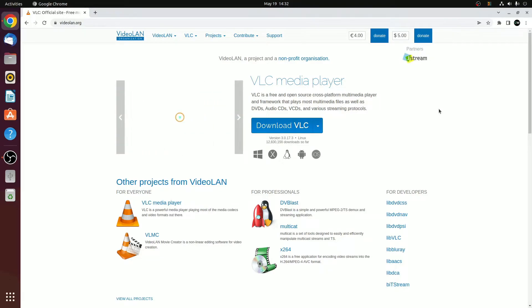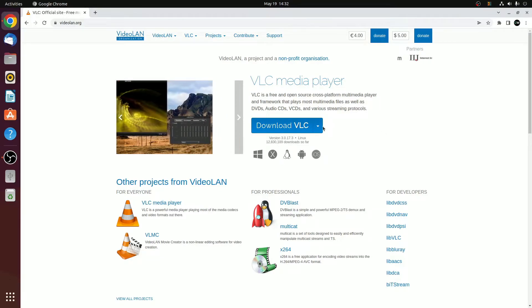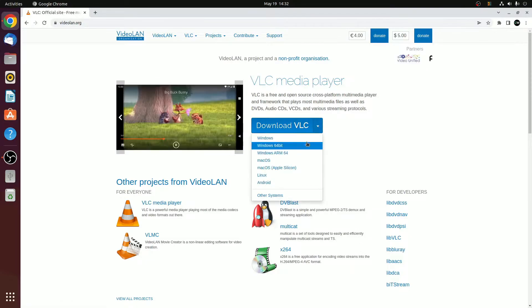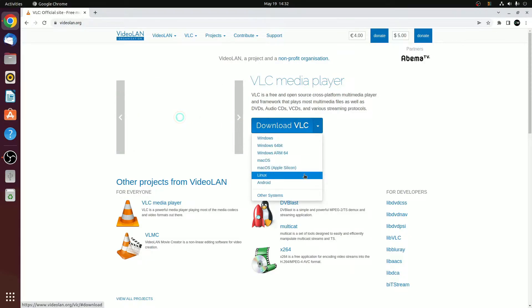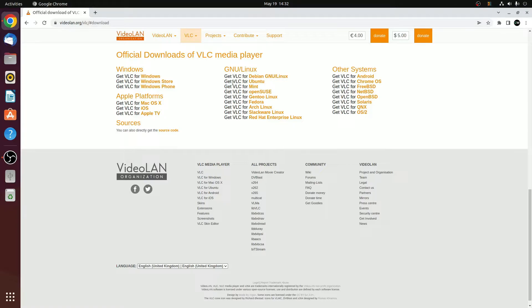Now to download VLC media player for Ubuntu, click on this drop down icon and select your operating system. Click on Linux and you will find all the Linux distributions. I am going to install VLC on Ubuntu, so I will simply click on Get VLC for Ubuntu.